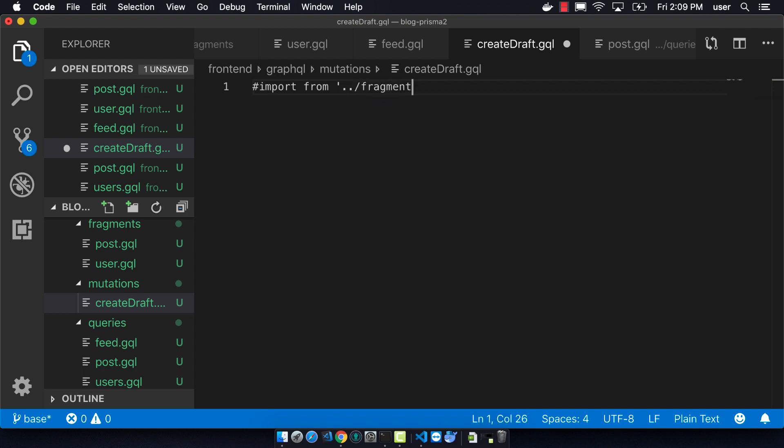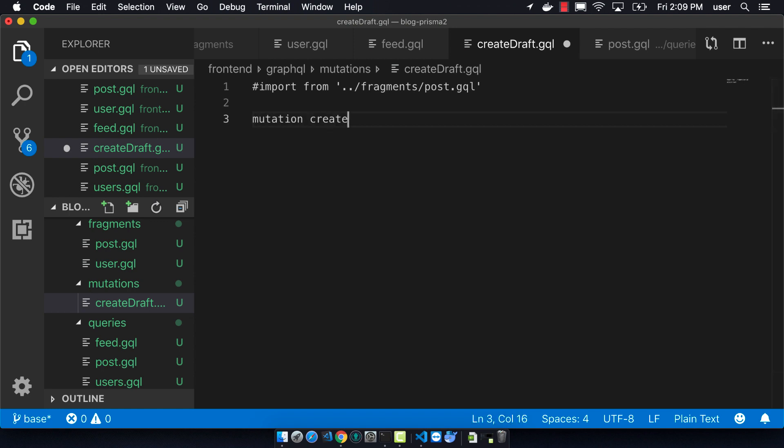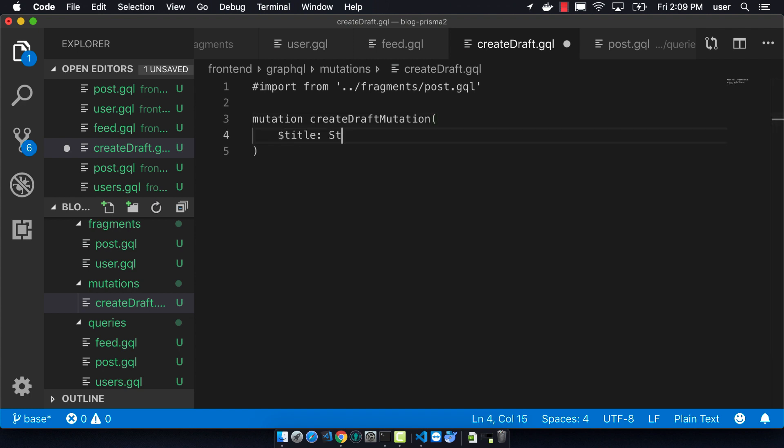So our mutation is going to be called create draft mutation. It's going to take a title, which is a string, the content, which is a string, and also author email, which is a string.